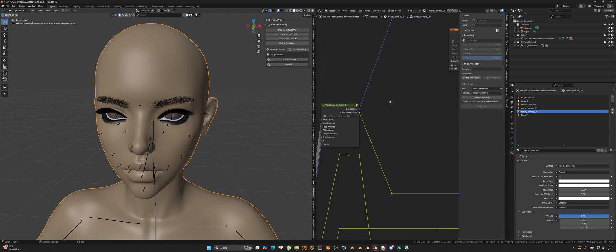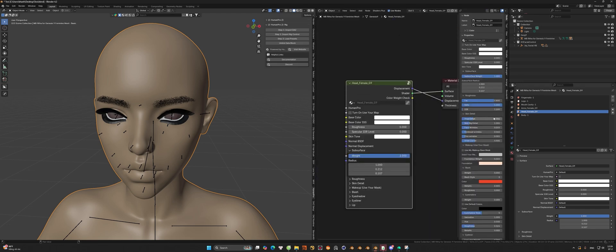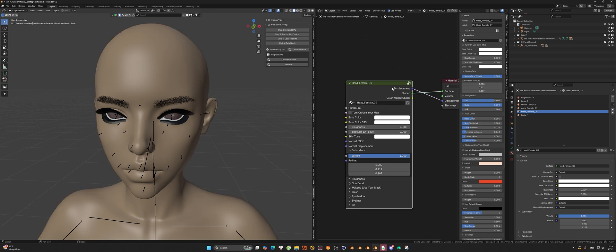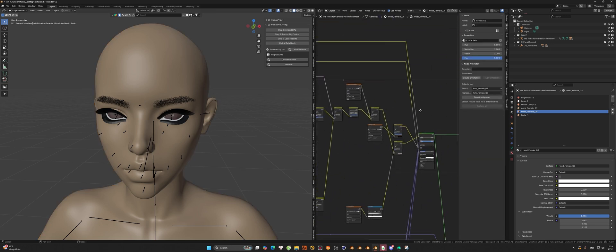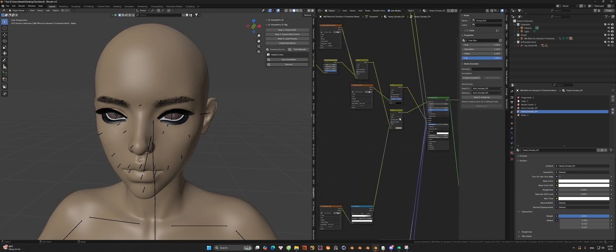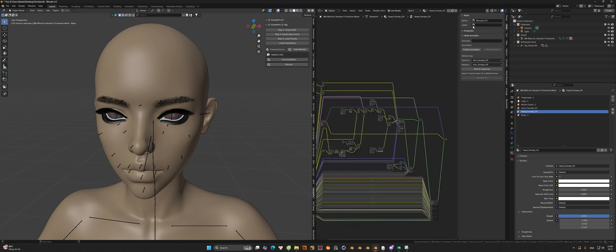If you want to pack all the material maps to send or to work on another PC, you can do the way that I do here. Click on the unlink data block in the add-on, and after that you can pack all the material into the Blender file. Be aware that this way will make the Blender file heavier than before.